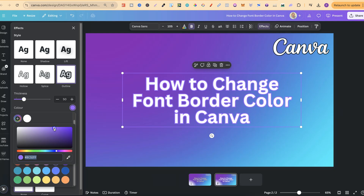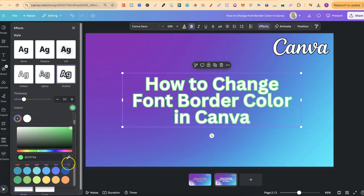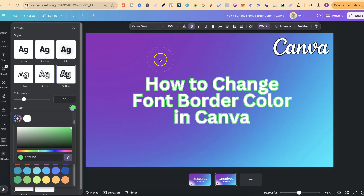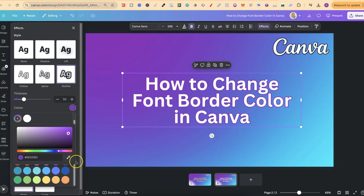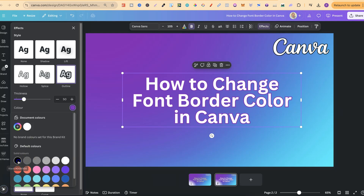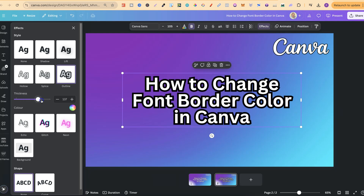We can also play around with this colour palette as well, by choosing the colour that we want. Or, we can even use this eyedropper, which will then choose any colour from our canvas, just like that. Now, let's go ahead and put this onto black, because once you've chosen the colour, you can also play around with the thickness of this border as well.